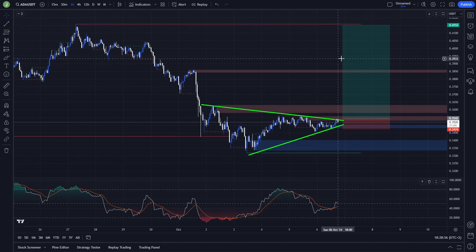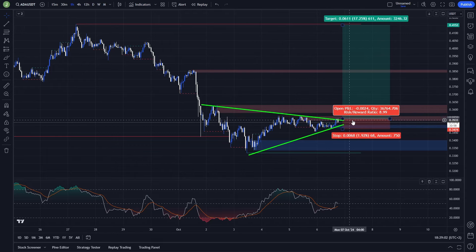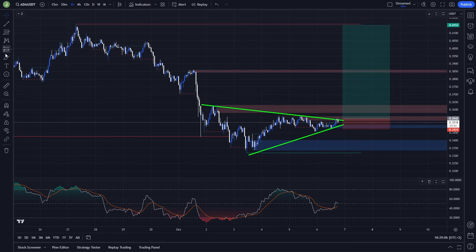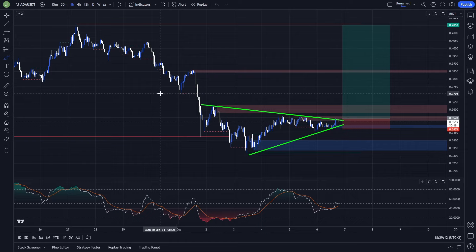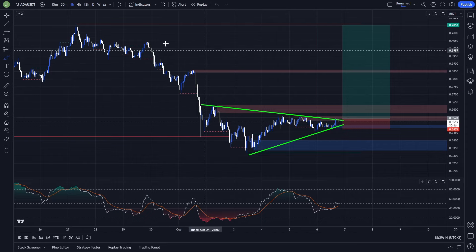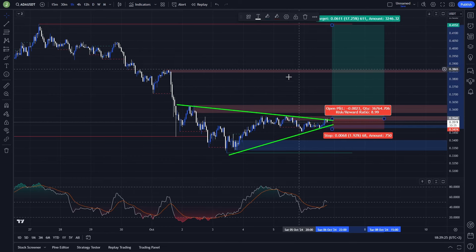It won't be a scalp trade because it will probably last at least a couple of days. This trade can give you a risk-reward ratio up to 9, which is really good. But if you take multiple take profit targets — which you definitely should — taking some profits above the first bearish order block, then under the previous low, then above the second bearish order block, and saving some for the last take profit target, then the risk-reward ratio is going to be around 5.56, which is a really decent scenario.